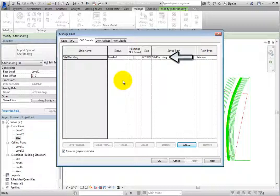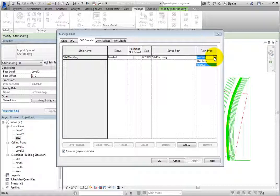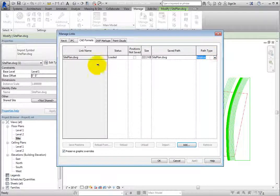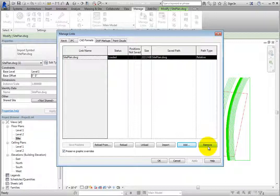The Saved Path value shows the location of the linked file within the computer file system. When you click in the Path Type field and expand the dropdown, you can see that this can be either a relative or an absolute path. Relative is the default. You might need to use an absolute path if you use Microsoft Distributed File System namespaces, or if your host project and linked files are not on the same drive. When you select the linked file, other tools become active. Remove permanently removes the linked file from the project. This cannot be undone — you would have to recreate the link.